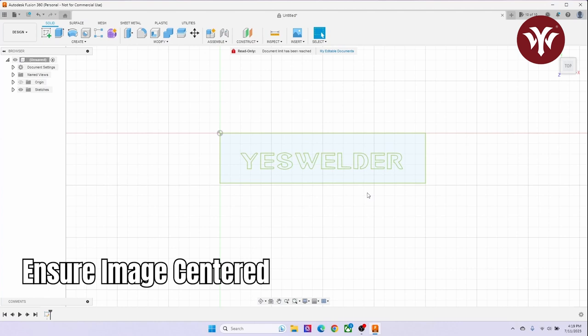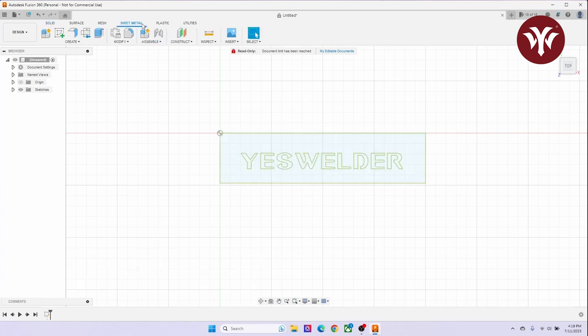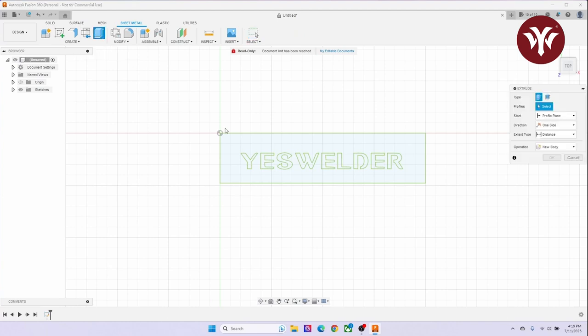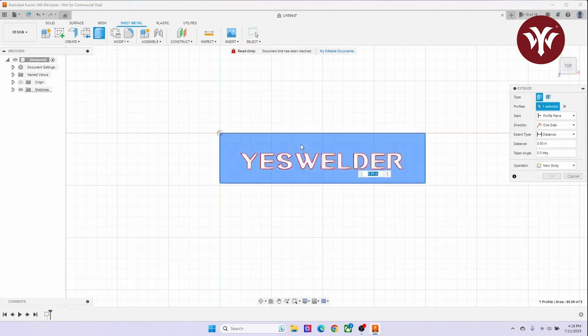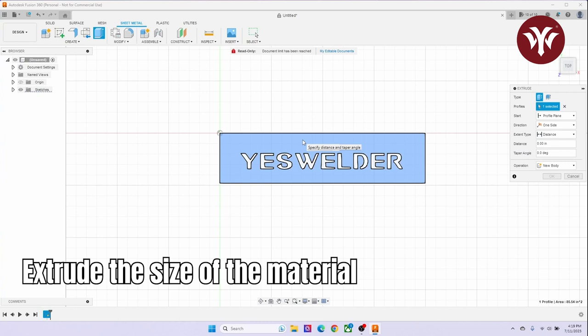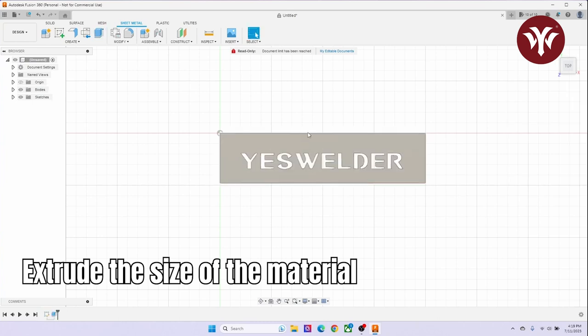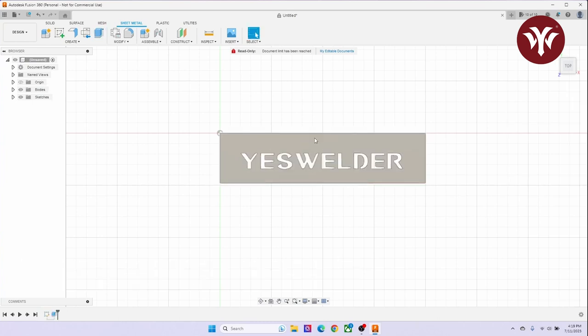Once I have my image centered in the correct orientation, I am then going to select Extrude. I'm going to select the outside of my image, and I'm going to extrude it to the size of the material that I'm going to use.